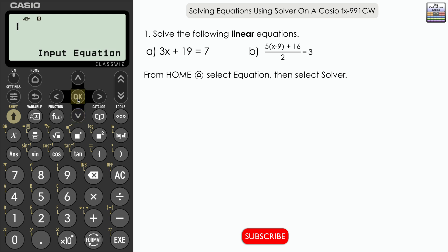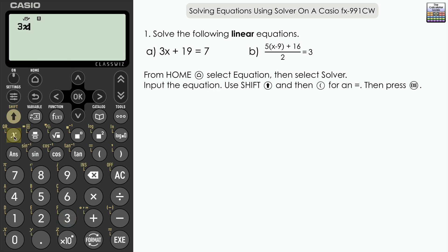The first two equations are linear equations, meaning there is only one solution for x in each case. The first one is relatively simple — you could probably solve it through non-calculator methods — but it serves as a simple example of how the solver works. We've inputted 3x + 19 = 7. The equals sign is available by pressing Shift and then the left bracket.